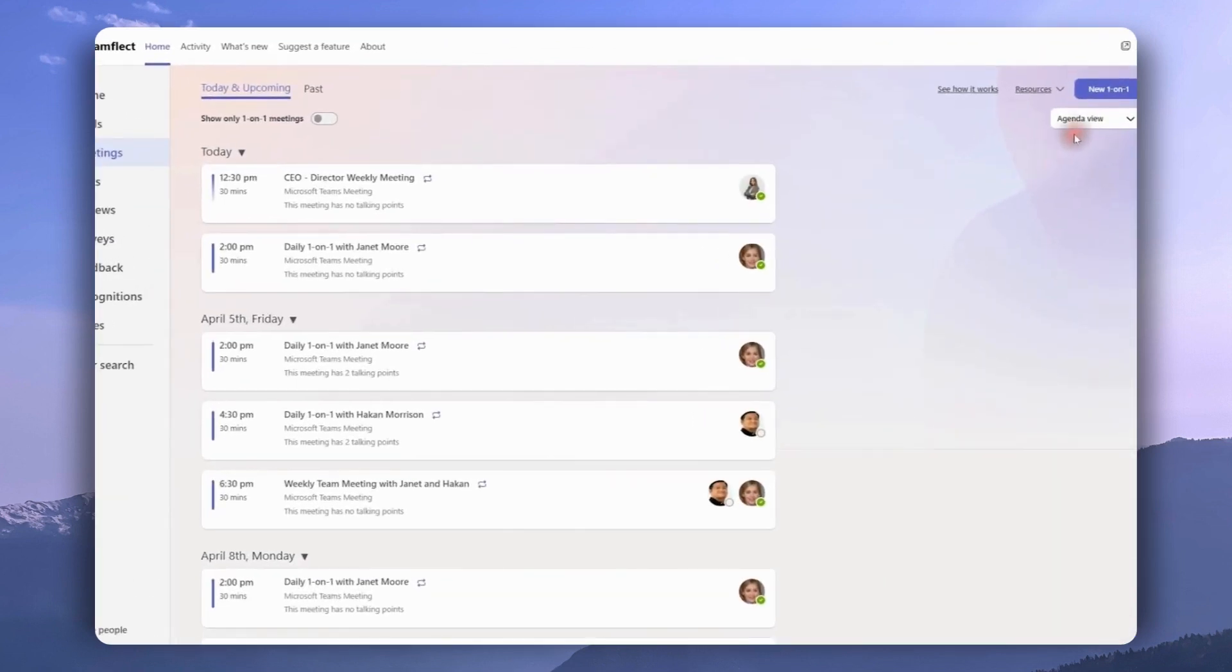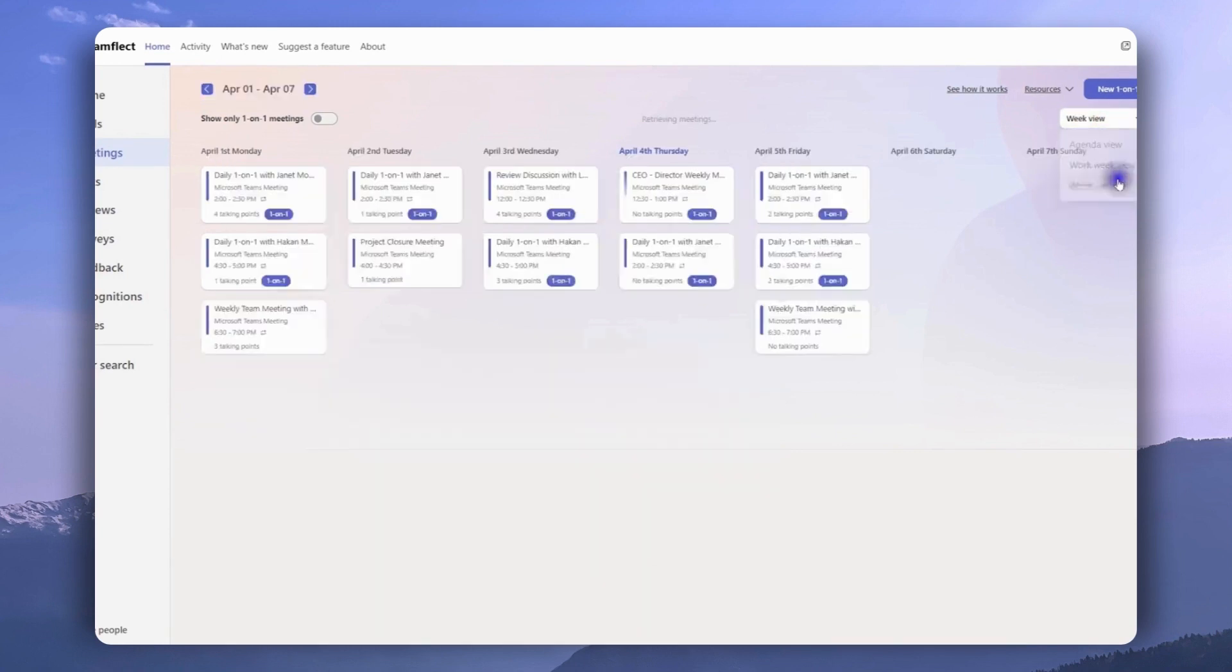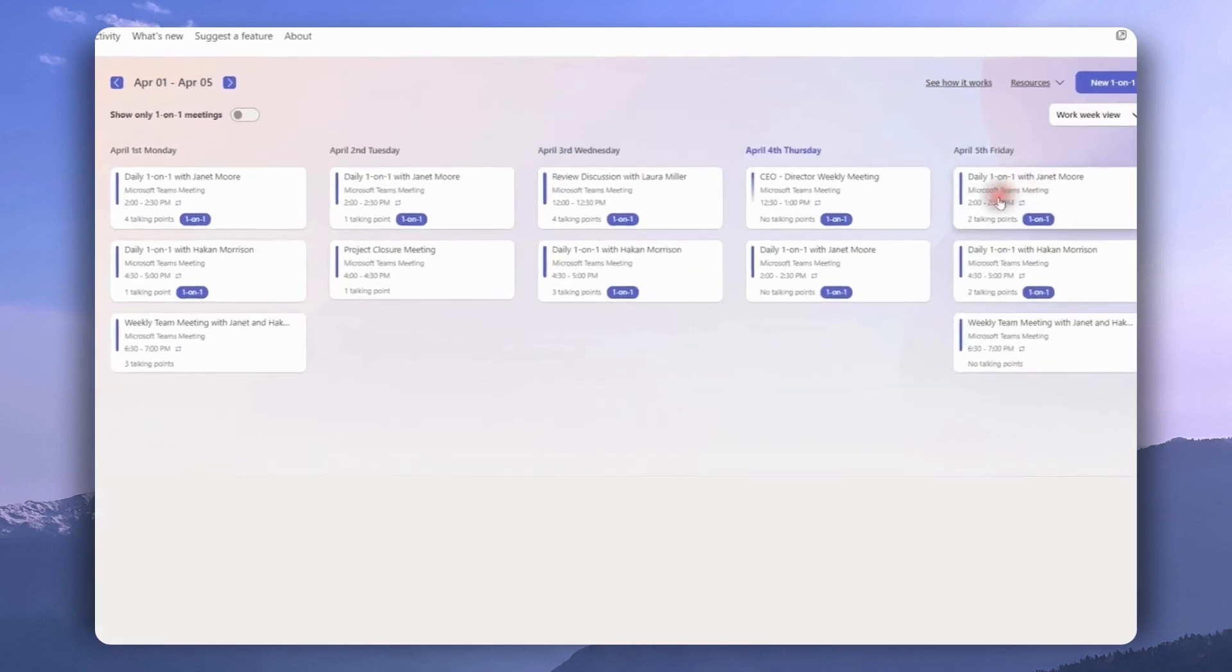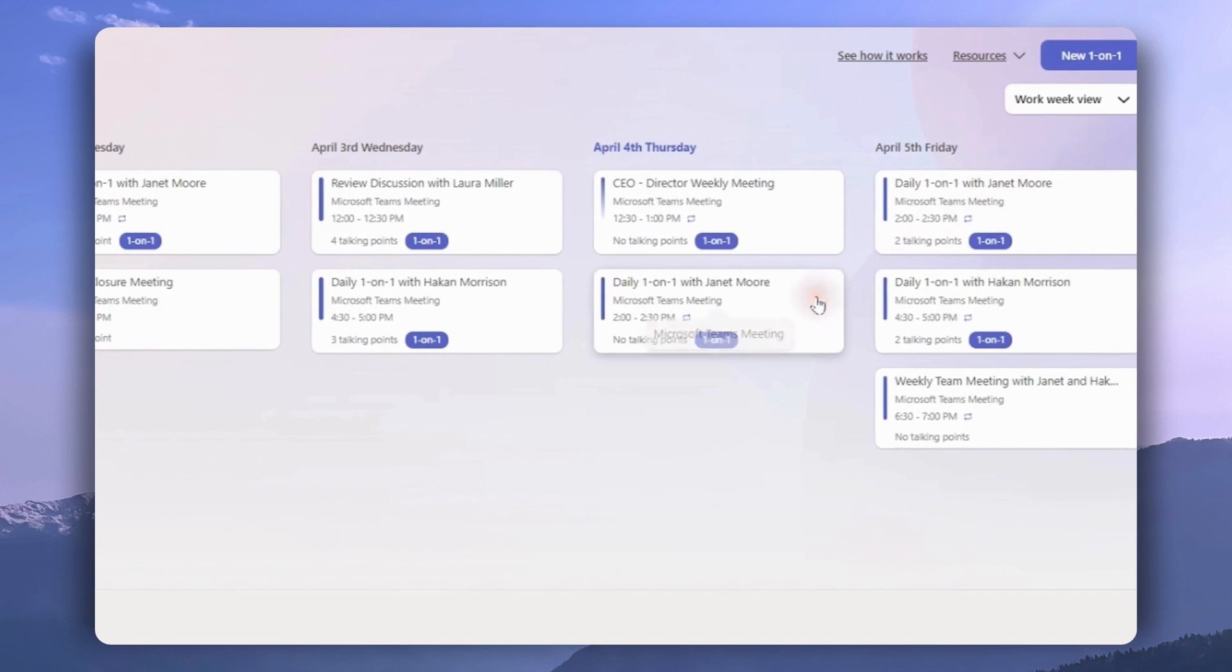If we head over to the drop-down menu on the right, we can switch from this agenda view to a weekly view or a workweek view. If we hover our mouse over the meeting, we can see that it's a Microsoft Teams meeting and if it's a one-on-one, it will have the sticker next to it.